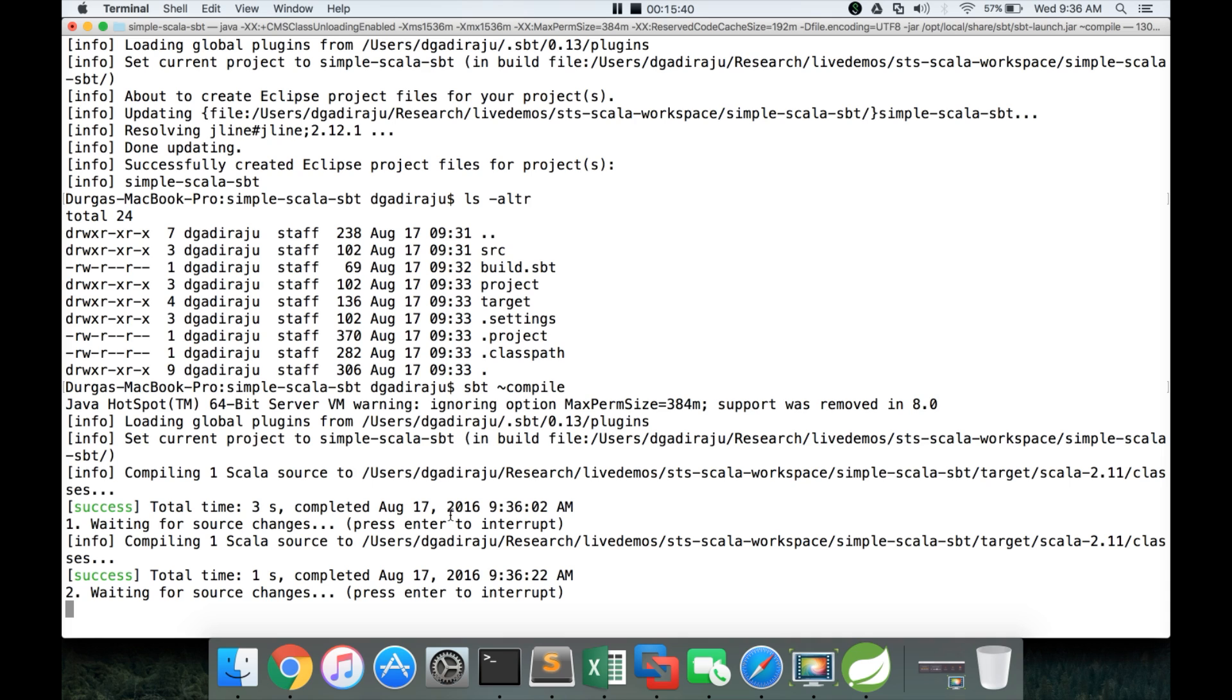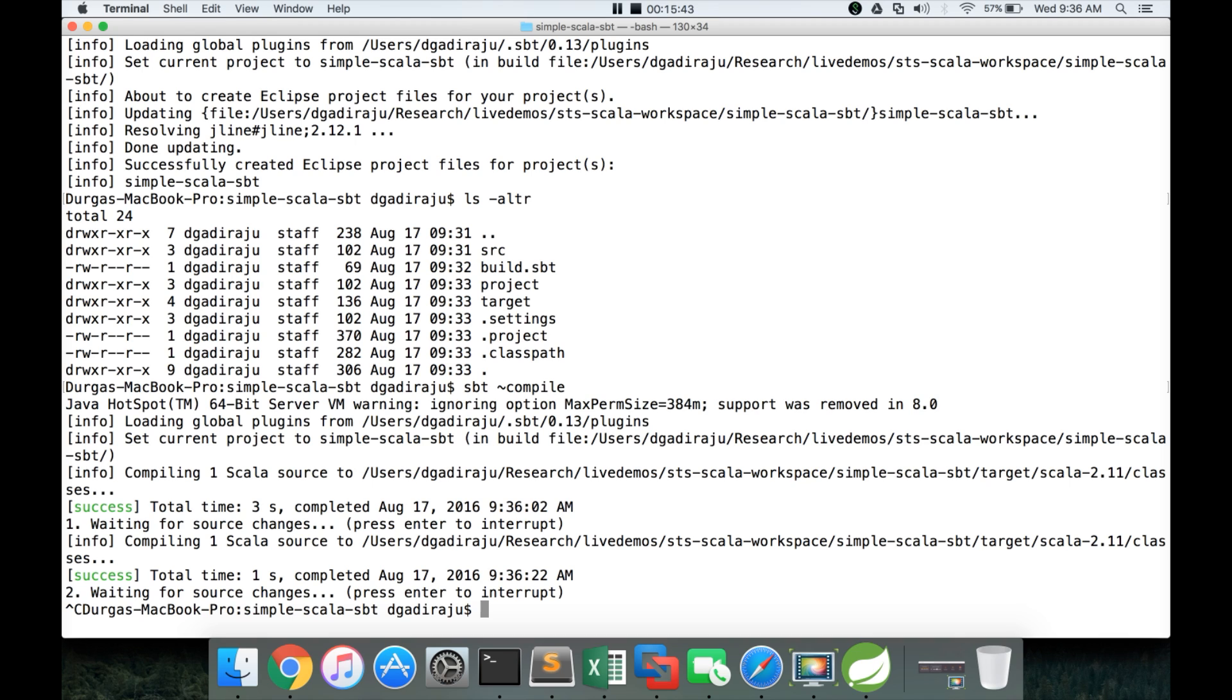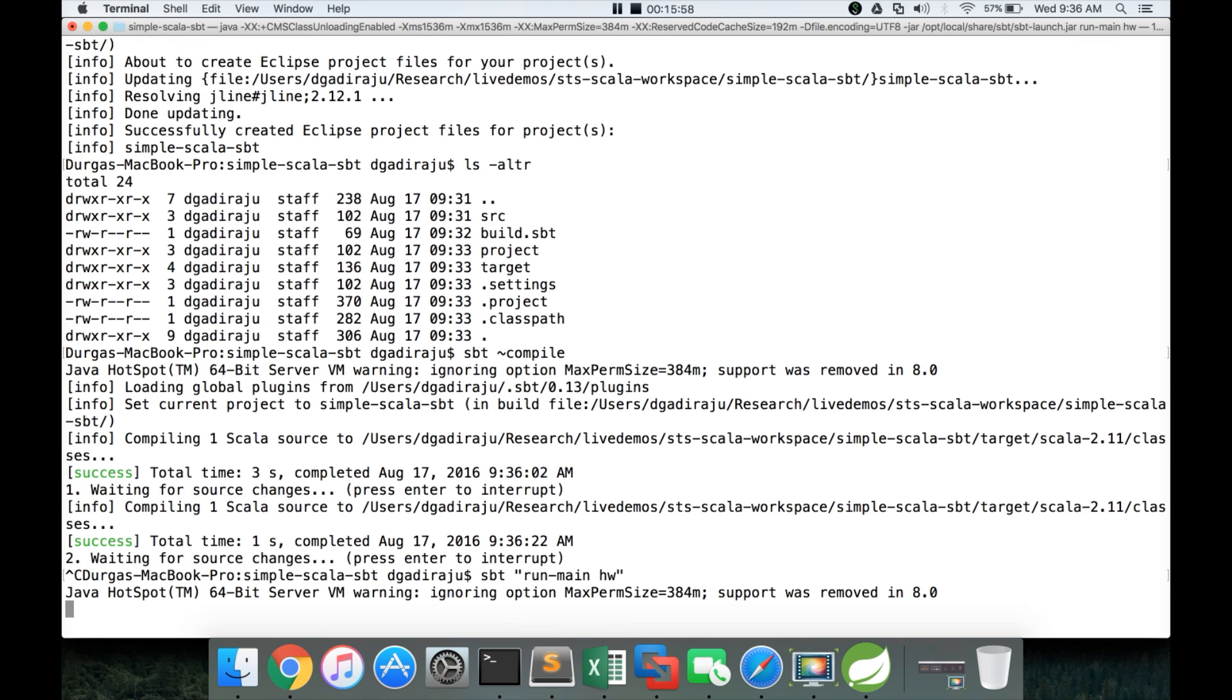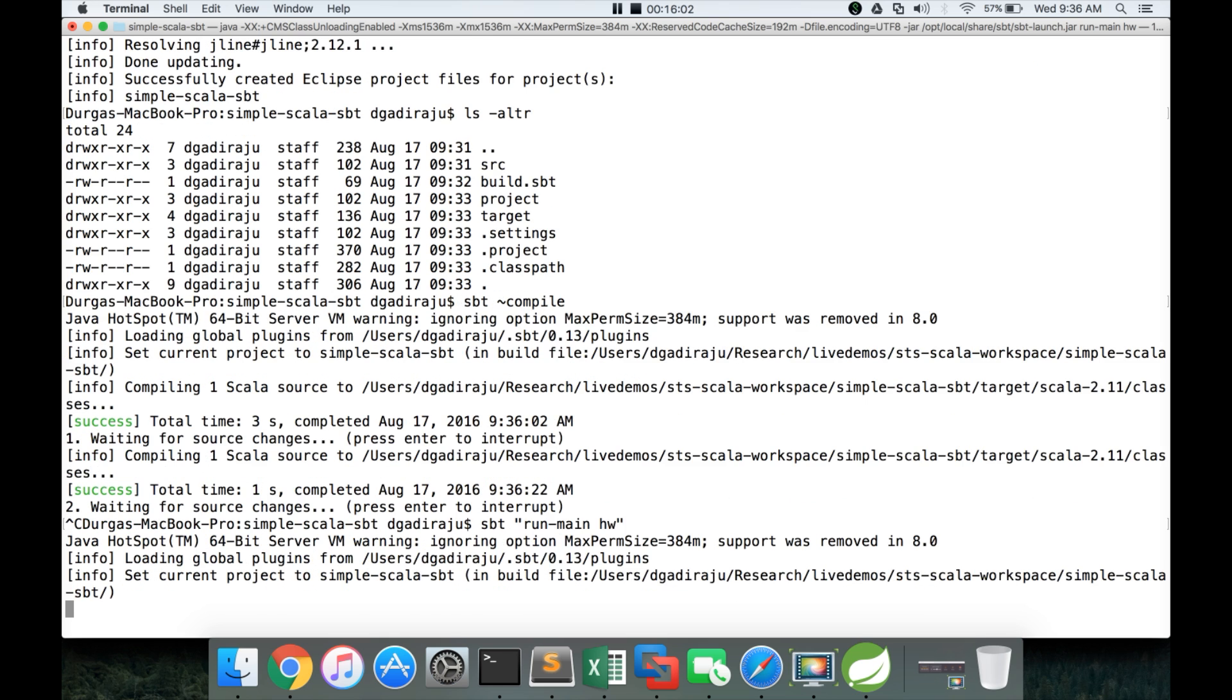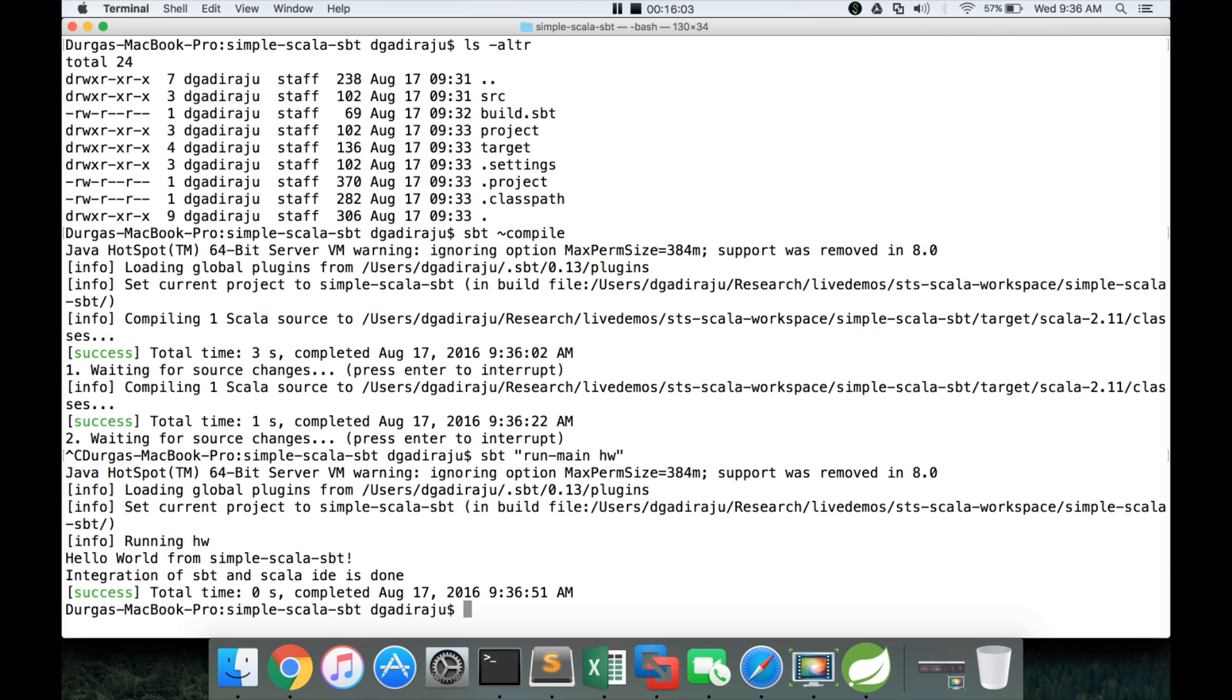Now you can kill this. So until you kill it, it will keep on polling the changes and it will actually create the jar file whenever you save it. Now you can say sbt run main hw. And hit enter. It will be able to identify the main function and it will be able to run the main function. You can see Hello world from simple Scala sbt. And also integration of sbt Scala IDE is done.